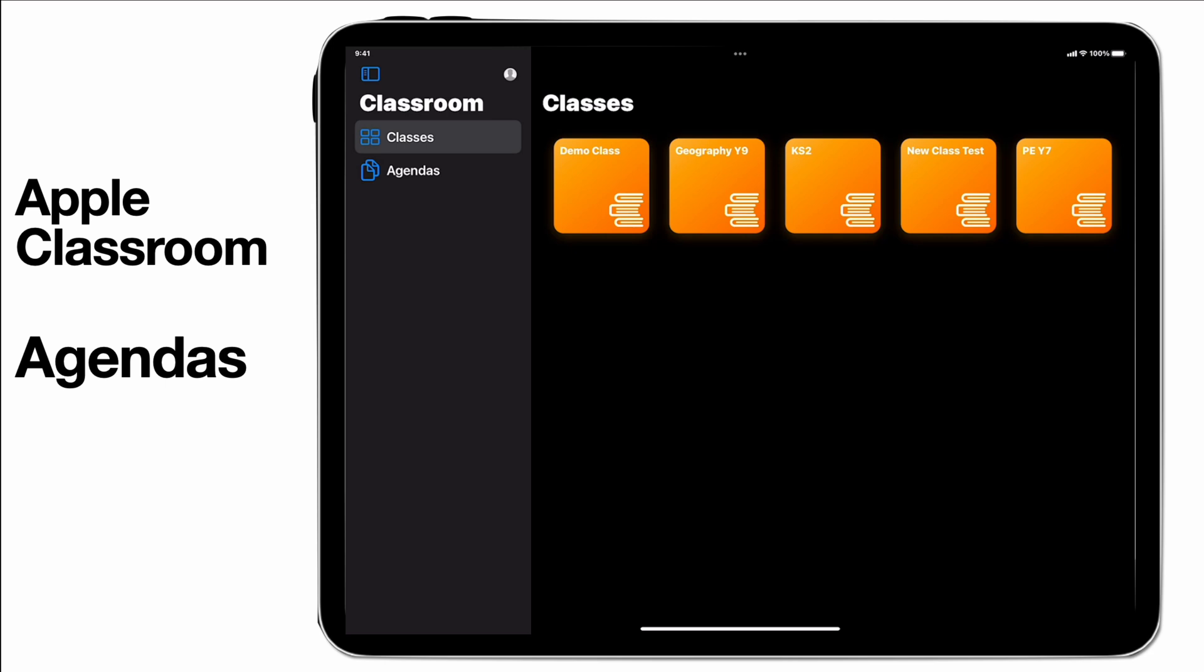It can remind you to do certain things. It's basically like a lesson planning opportunity. So let's jump in and take a look at what agendas looks like.